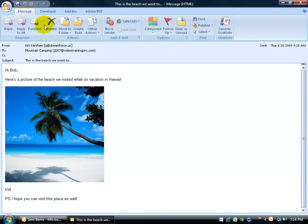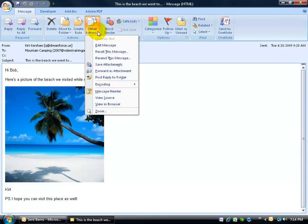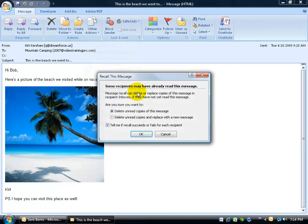Then, up on the message tab in the actions group, click on other actions and go ahead and click on recall this message.